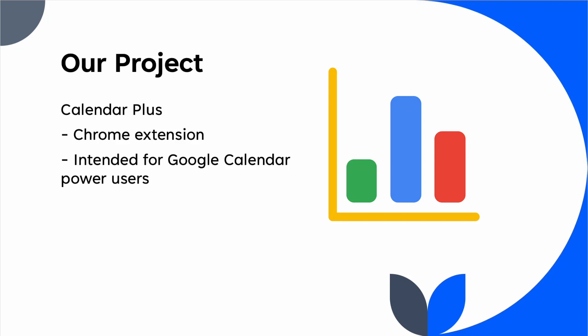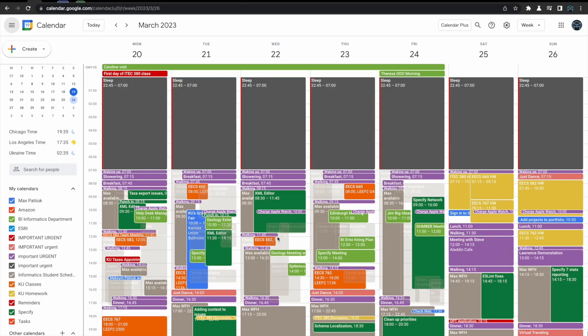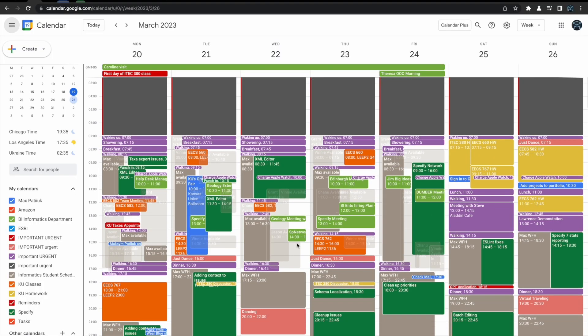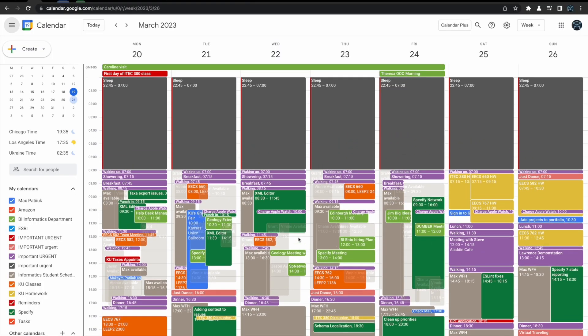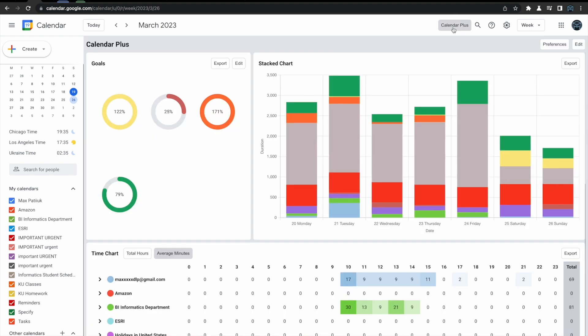Calendar Plus is a Chrome extension intended for Google Calendar power users. Once you have our extension installed and you navigate to Google Calendar, you can see the main dashboard of our extension by clicking the Calendar Plus button at the top right of the screen.